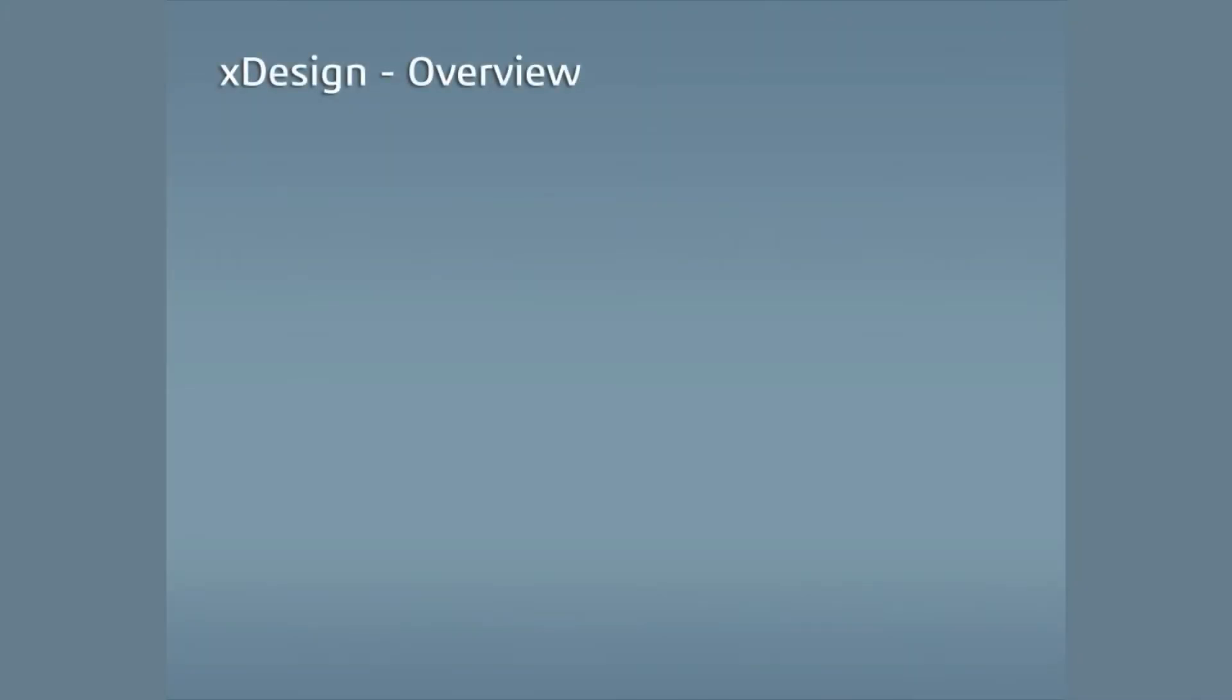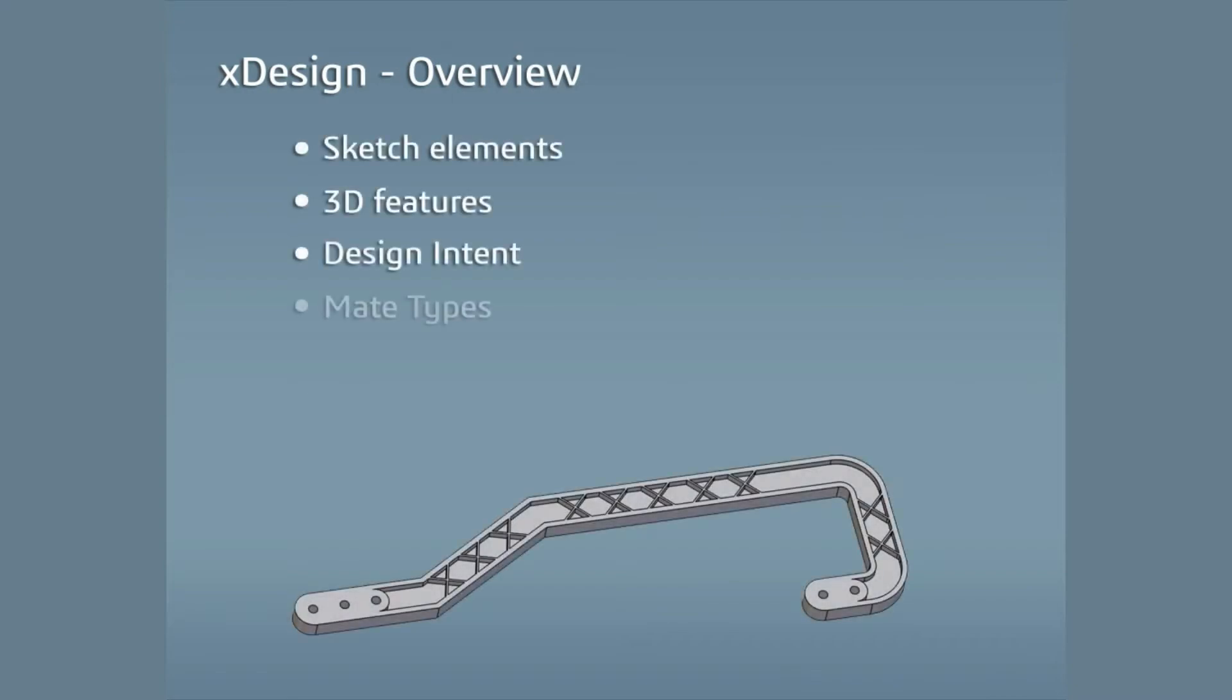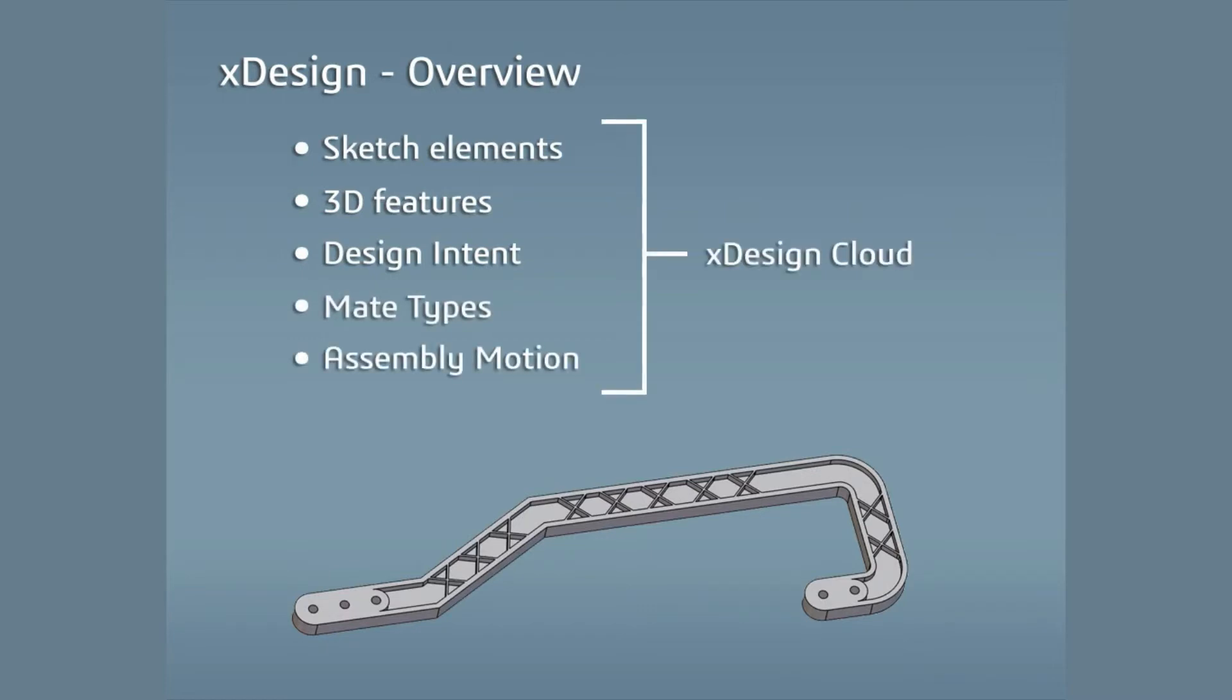XDesign is a powerful CAD modeling software that captures a model's sketch elements, 3D features, design intent, mate types and assembly motion in the cloud.